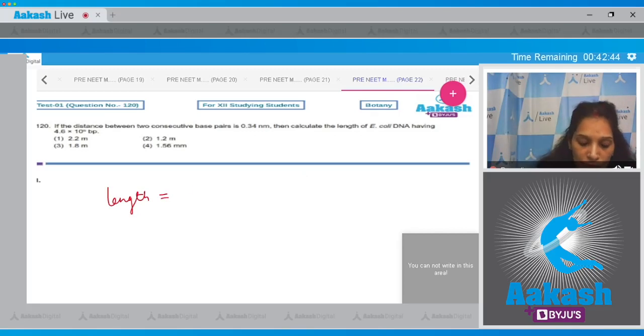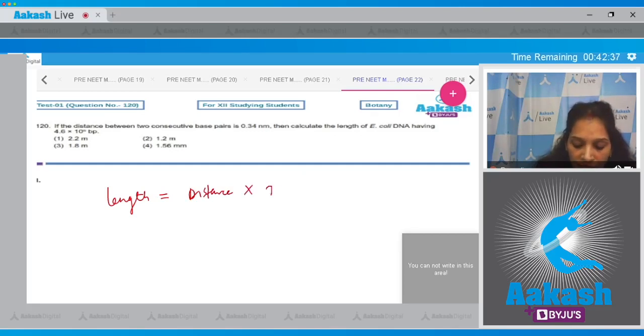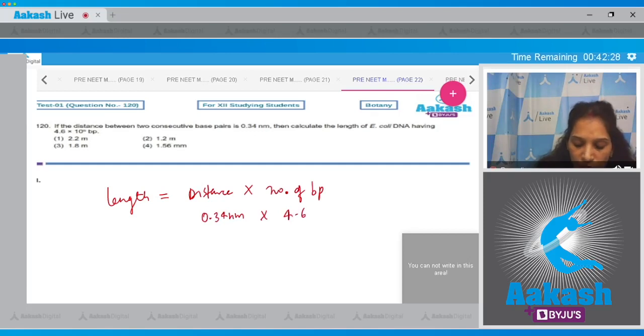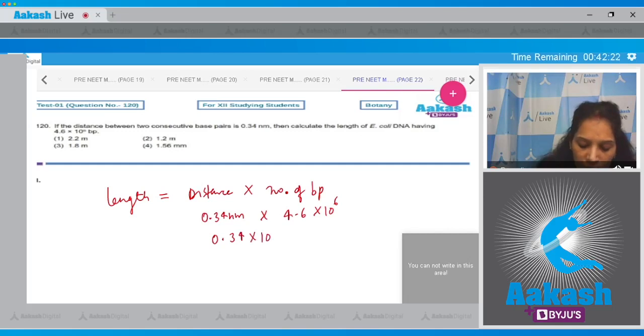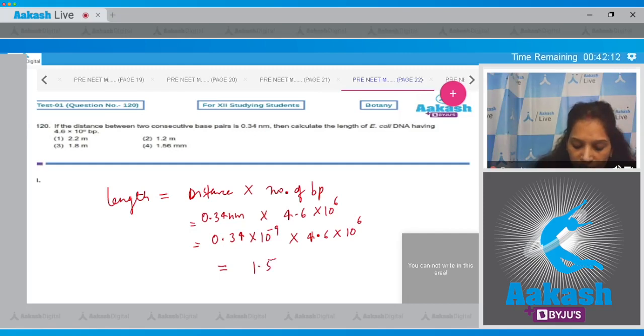So distance is 0.34 nanometer into number of base pairs, which is 4.6 × 10^6. So we can write 0.34 × 10^-9 into 4.6 × 10^6. So if you calculate, it will come out 1.56 mm.